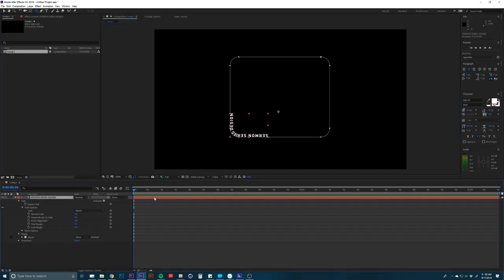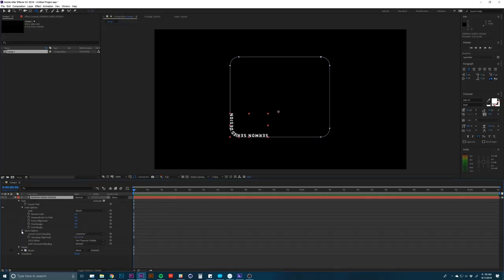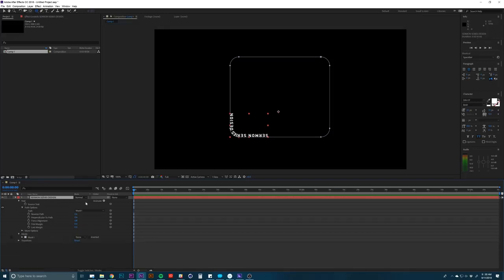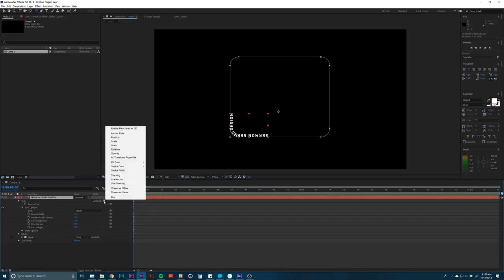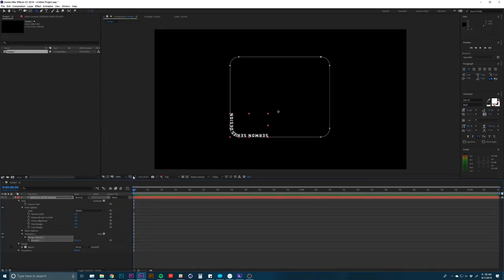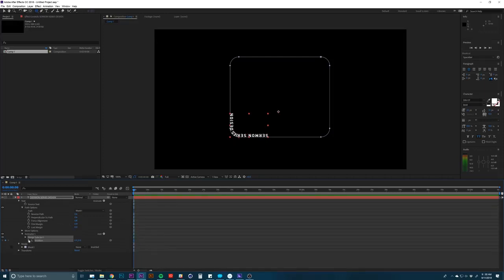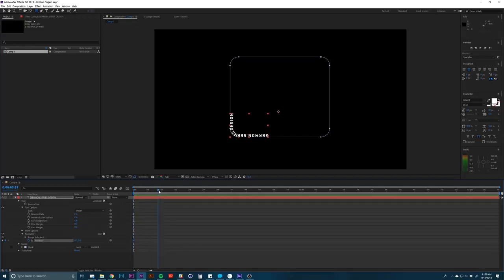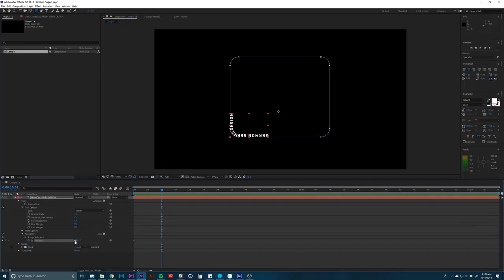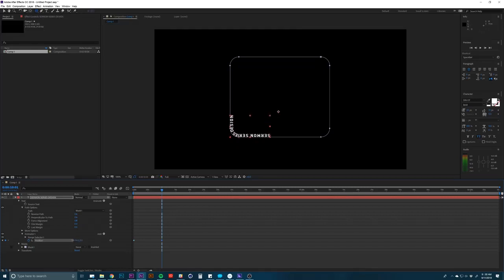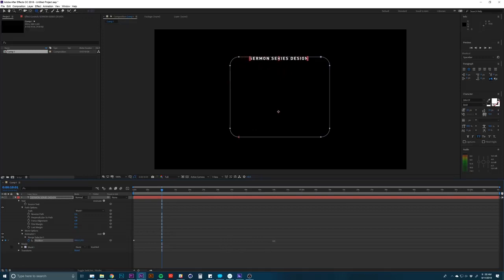So the next thing to do would be to animate it. So I'm going to go down to this little animate button and you have a bunch of options here for animation. So I'm going to go to position. So with my play head at the beginning, I'm going to click on this little stopwatch and that's going to set a key frame right where my text is. And then I'll push maybe up to 10 seconds or something. And then I'm going to go to this, here's your X value and your Y value. I think if you just use the X, it'll move. So I'm going to push this pretty far forward.